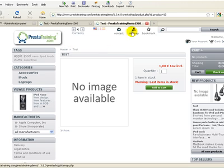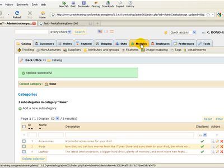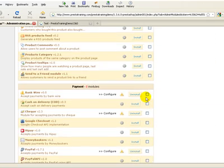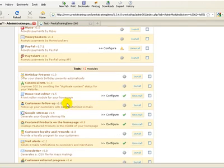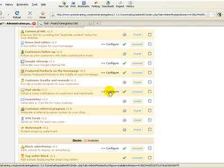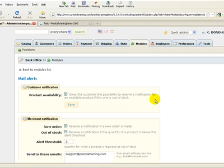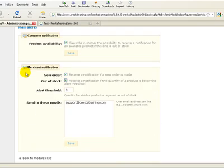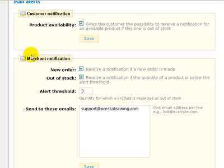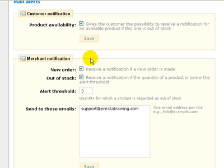Let's go back to the back office and look at the other section of the mail alerts module, which is for the merchant notifications. Go back down to tools, mail alerts, configure. And when I said store notifications, I really meant merchant notifications. This is kind of the same thing to me. So in this section, you have the ability to choose a couple different things.